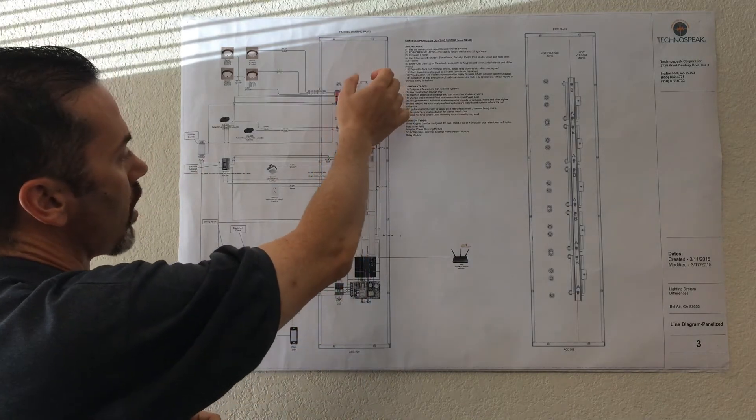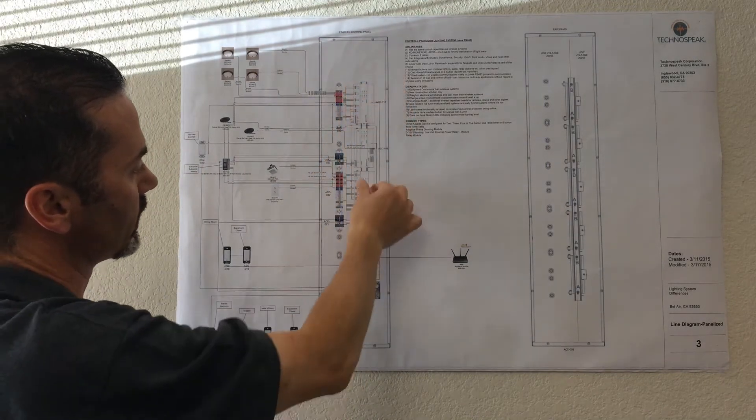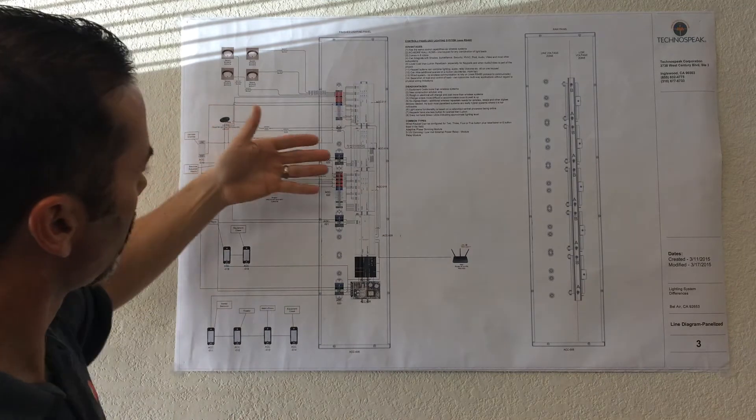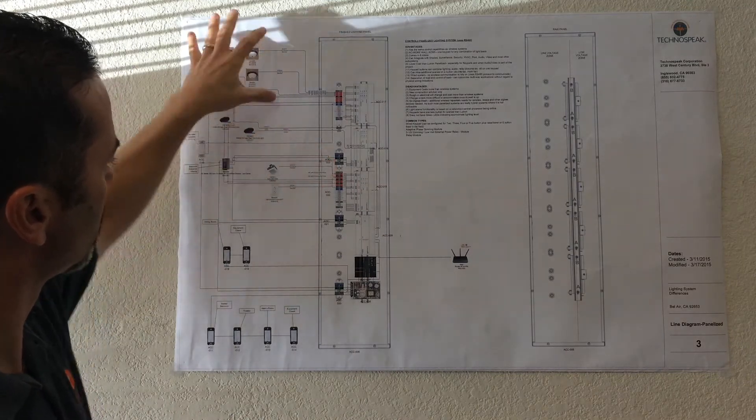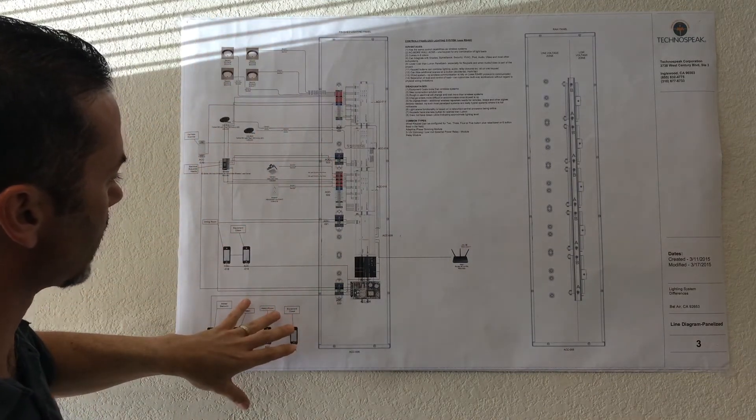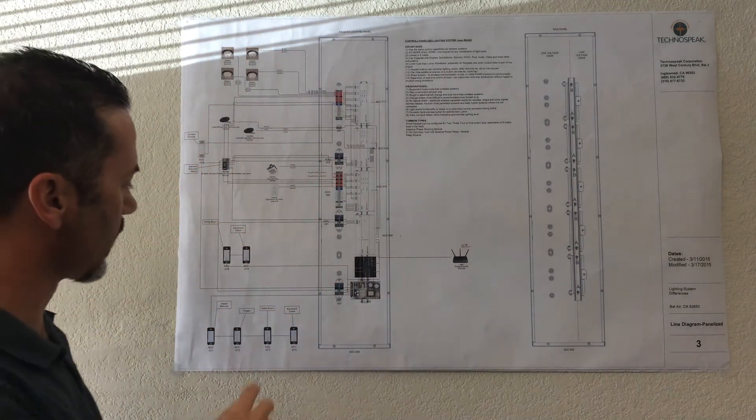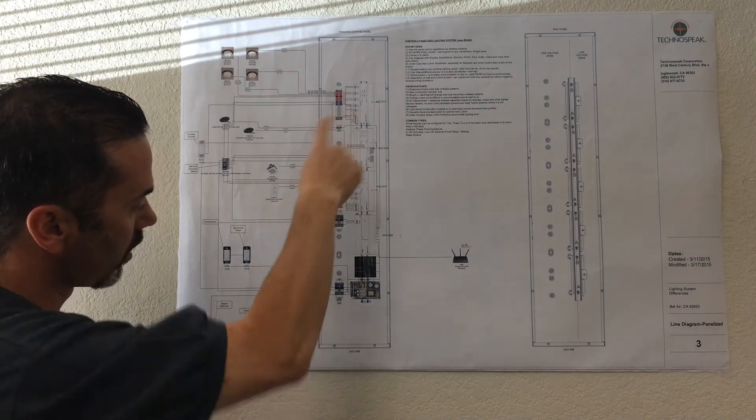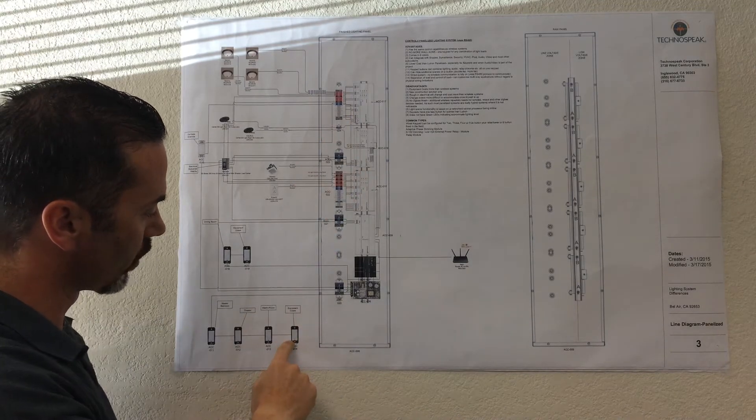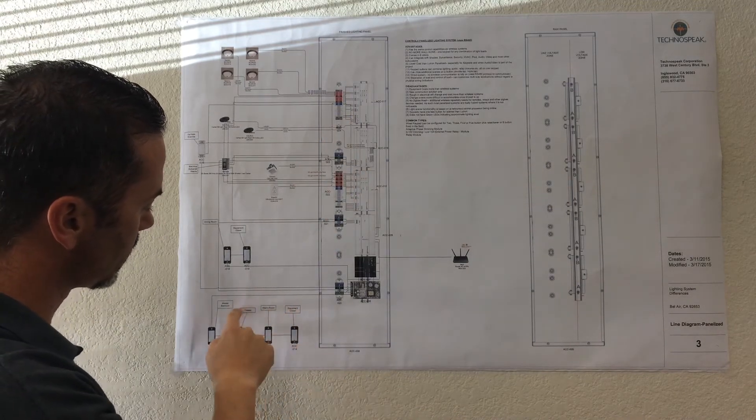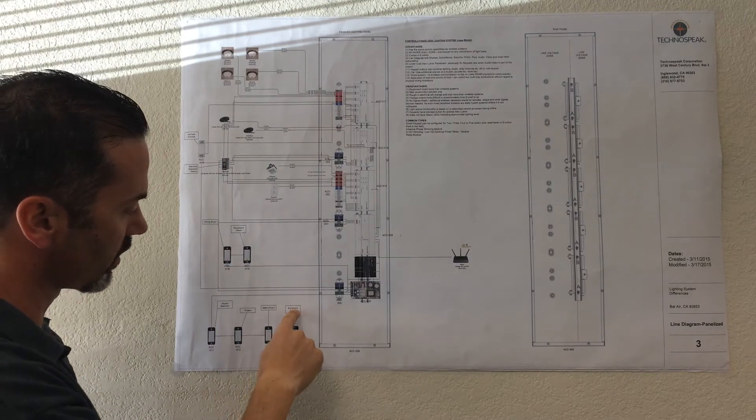So together, all of these modules are clicked into these DIN rails. All of the wiring comes in from all of the lighting loads in our whole property, and then we communicate with all of these loads via one of these keypads.